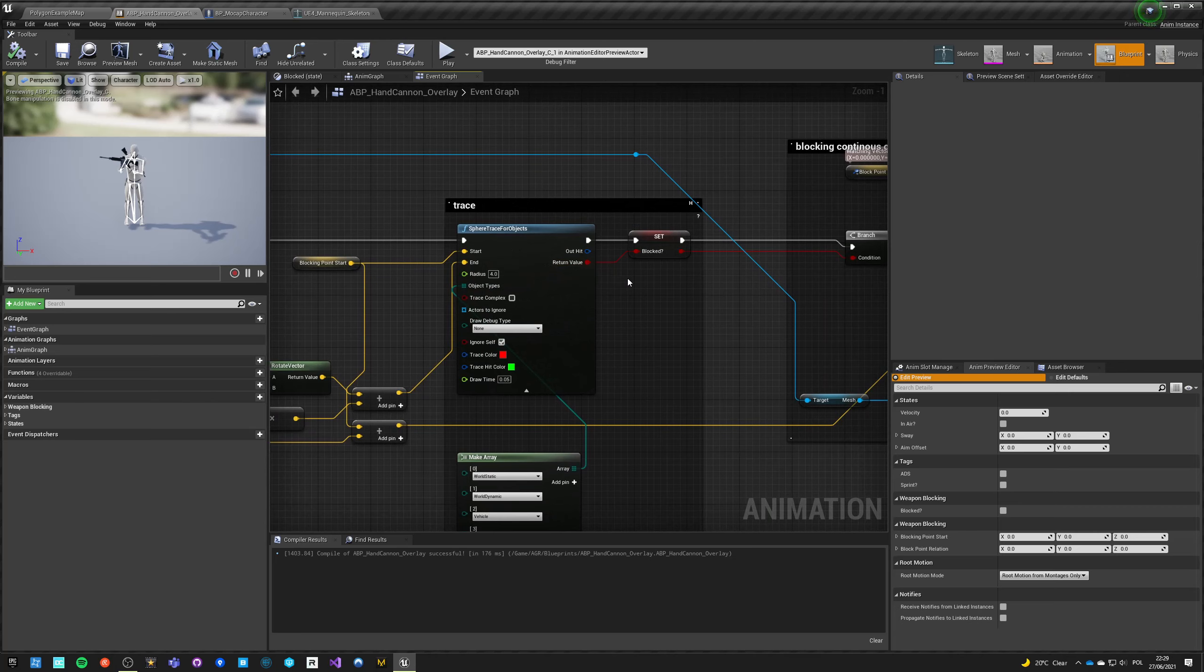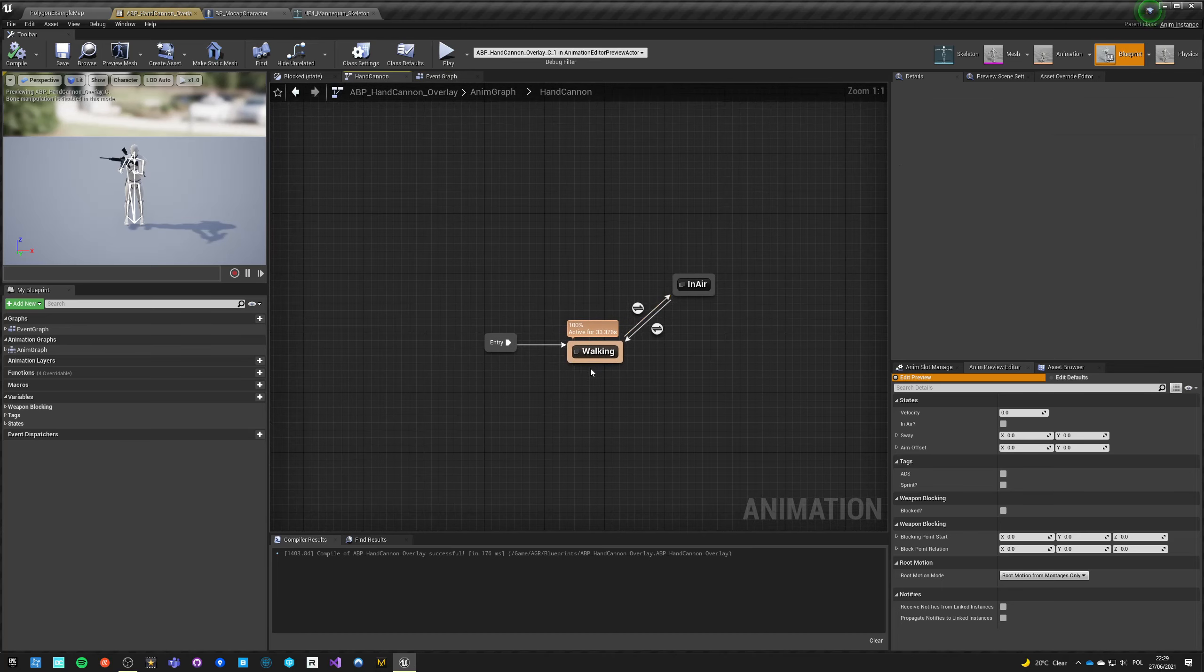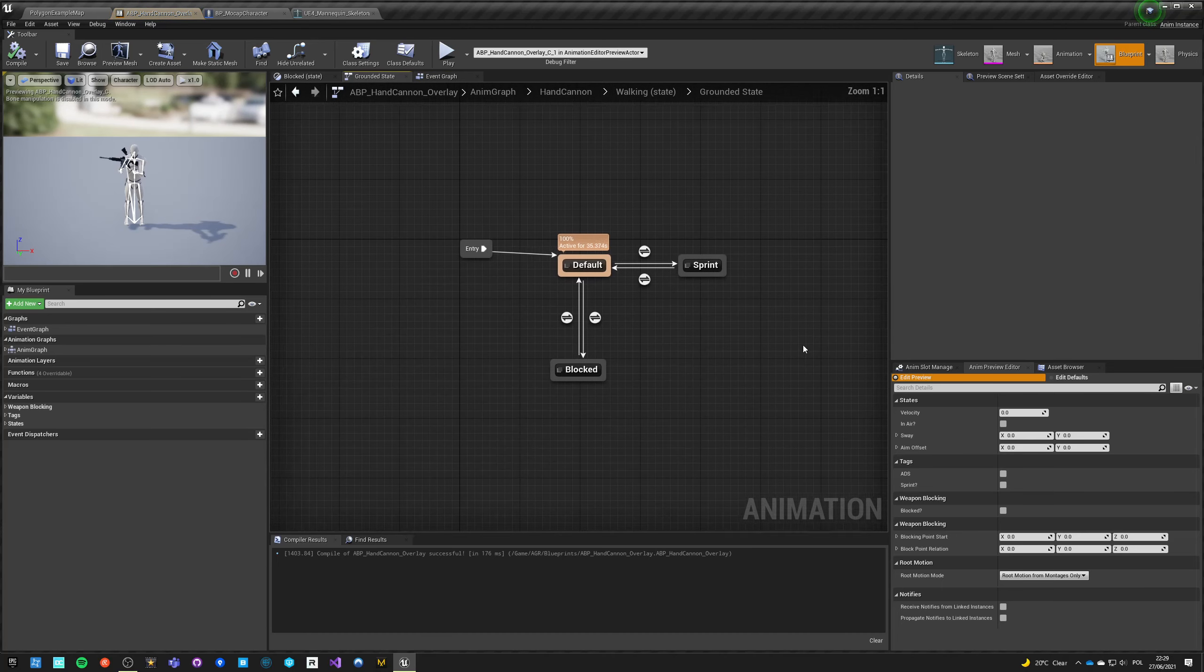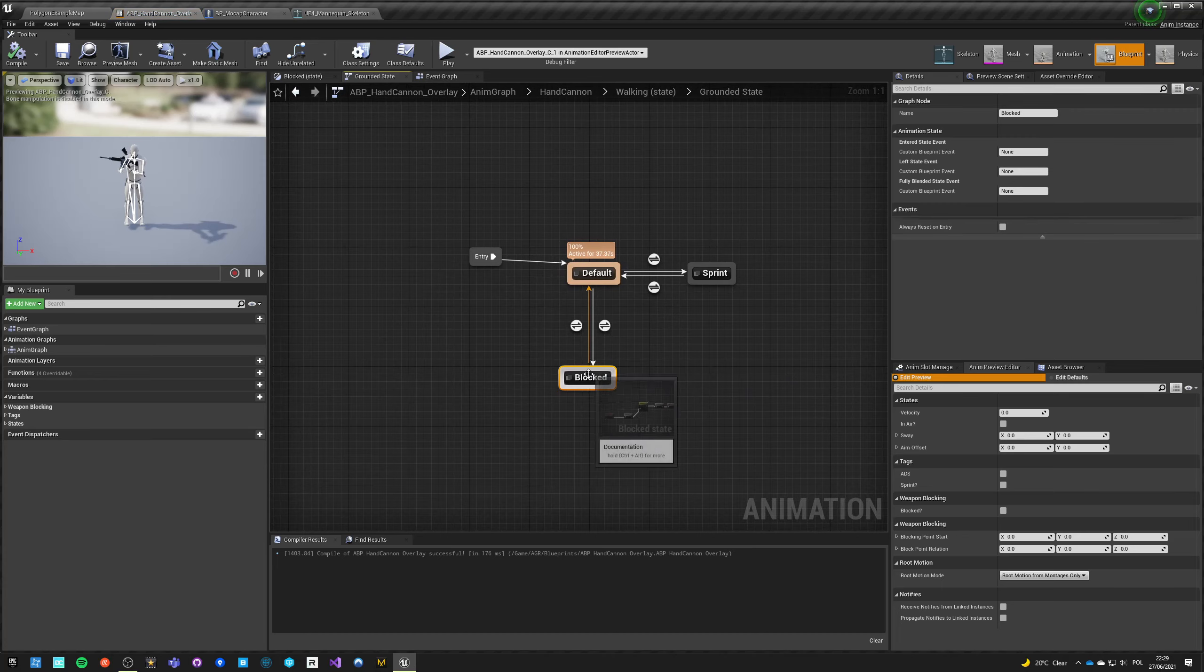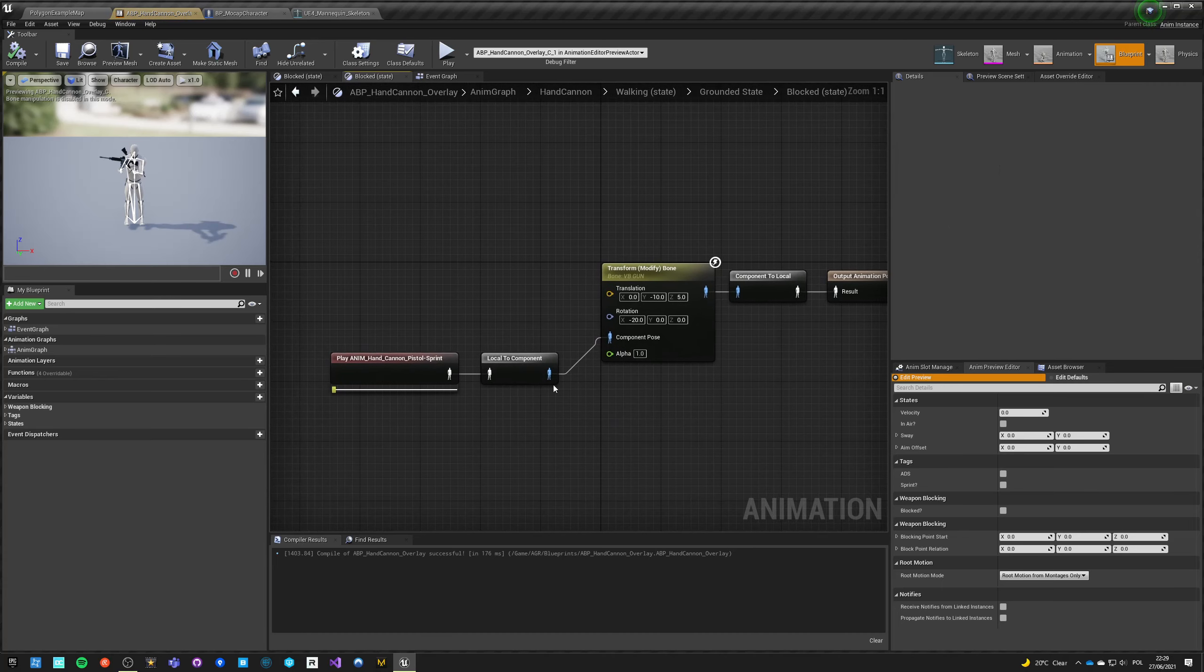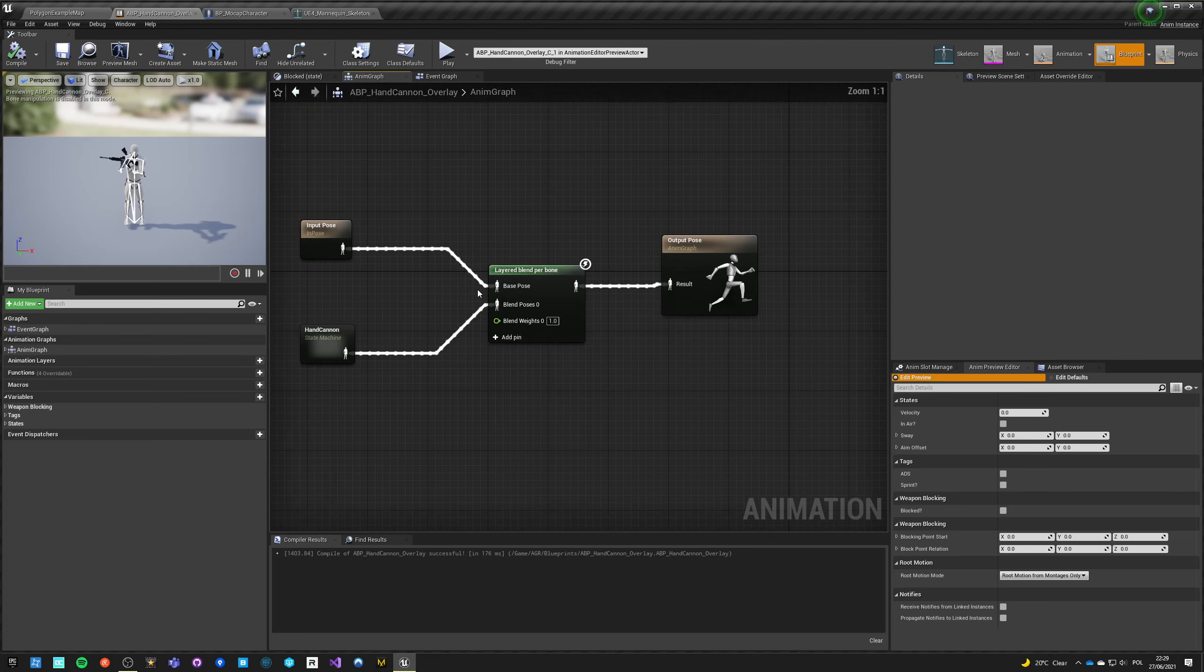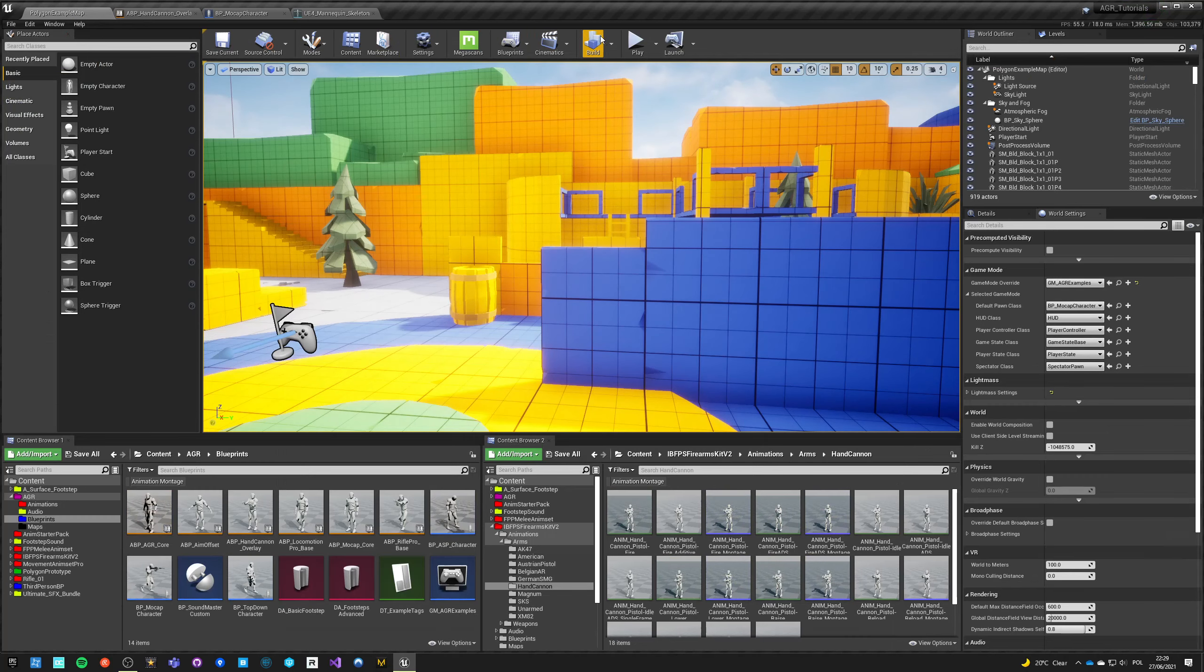So the solution I showed you was simply checking if we have a trace being blocked, and if it is blocked then we go into our different animation pose. So in here, in hand cannon, in walking, we have this blocked pose, which is just a pose basically, with some small IK.